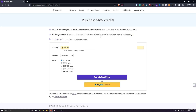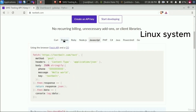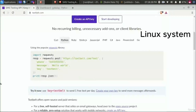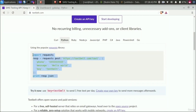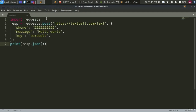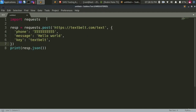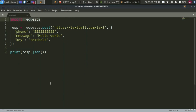Once you purchase the SMS, go to your system where Python is installed. I am on my Linux system. Copy the Python script they have provided — click on copy. Go to any text editor and paste the script. I am using their free text message functionality. If it doesn't work for you, you have to purchase the key and paste it in the key field.